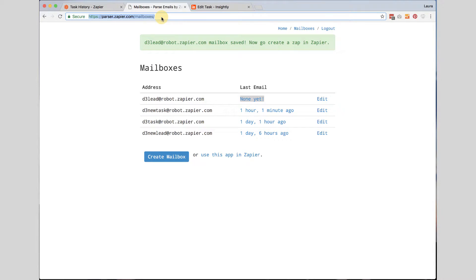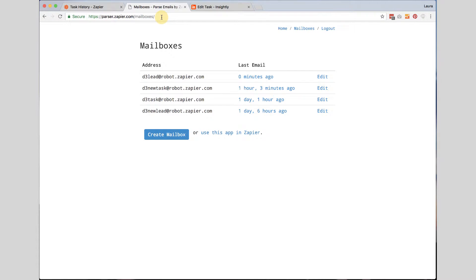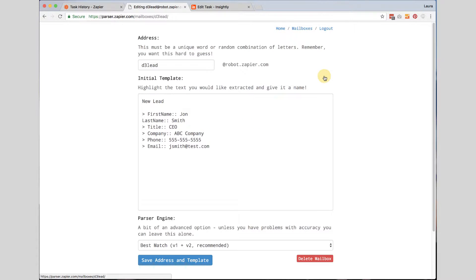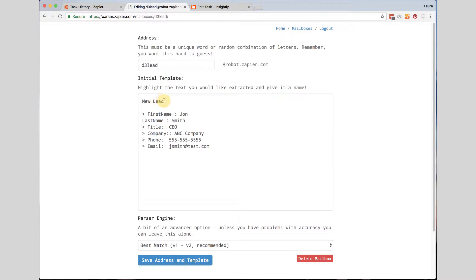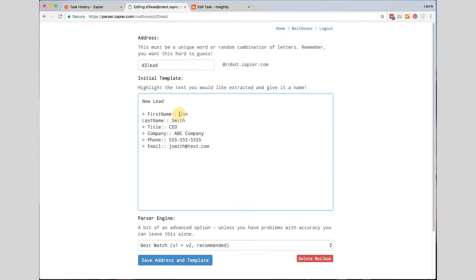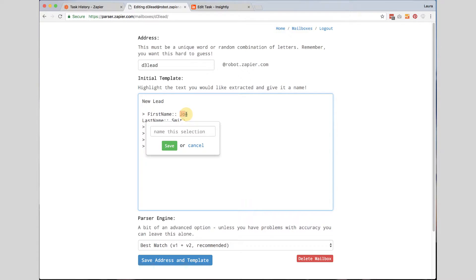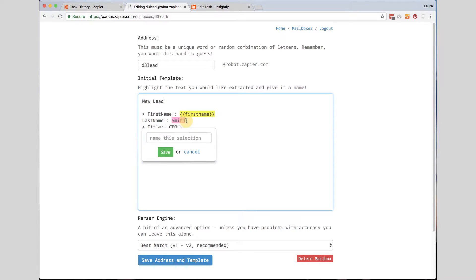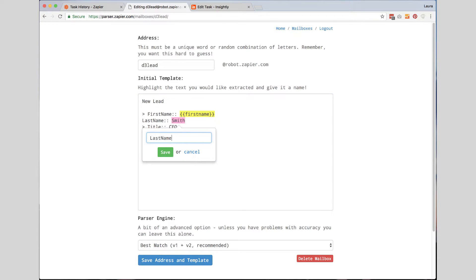So I went ahead and I am going to forward this on. And now I am going to go ahead and refresh my page and it says last email was sent zero minutes ago. So now I am going to go ahead and click edit because I need to create my template. So I don't, I don't want to do anything necessarily with this, doesn't need, doesn't matter to me. But what I do want to use is I want to highlight their first name and I am going to highlight the last name and type in last name.